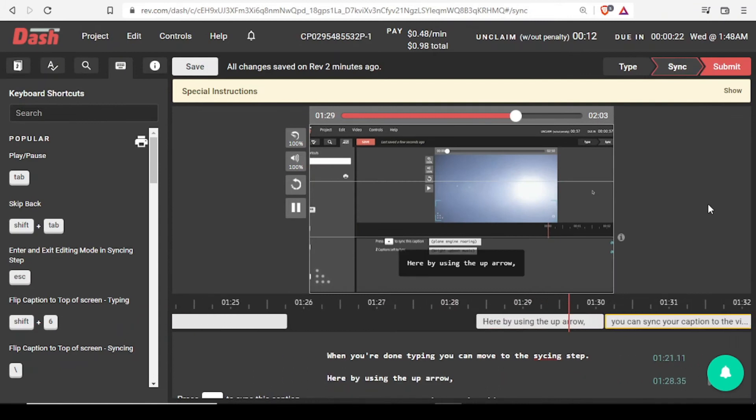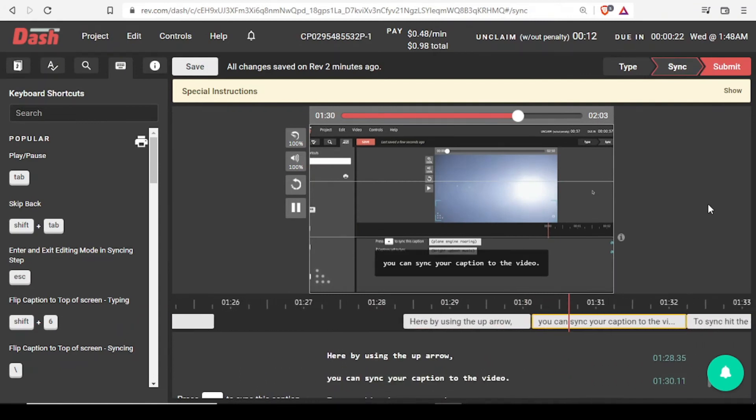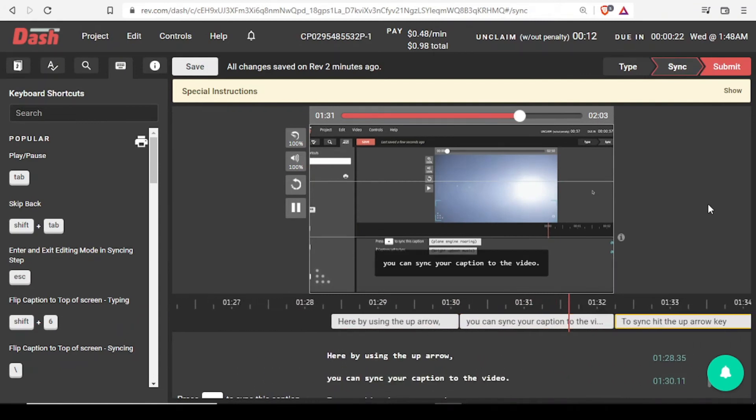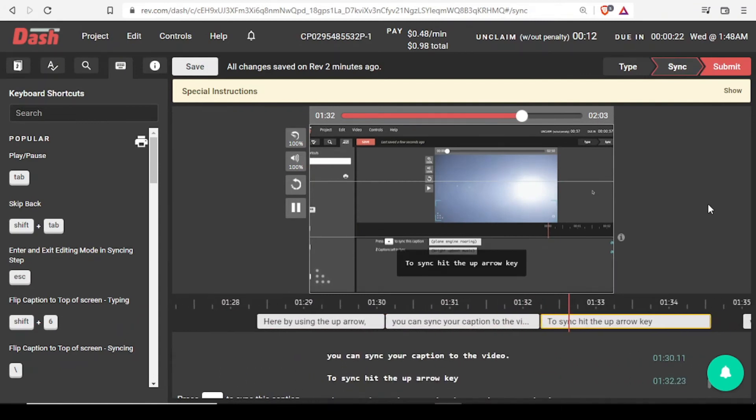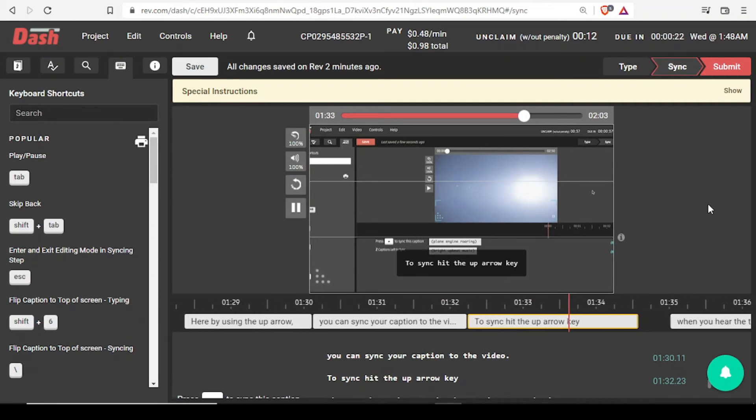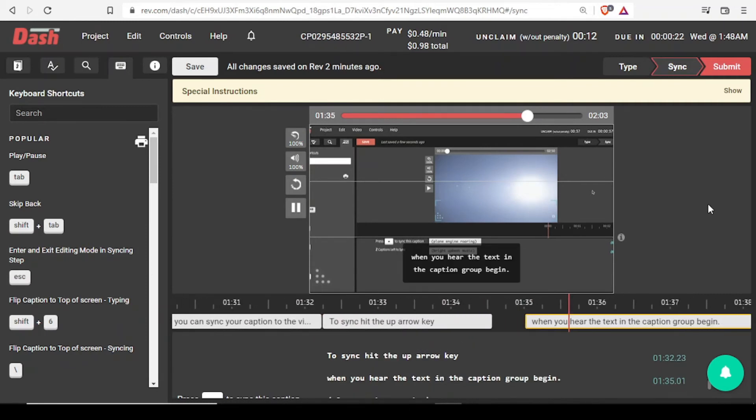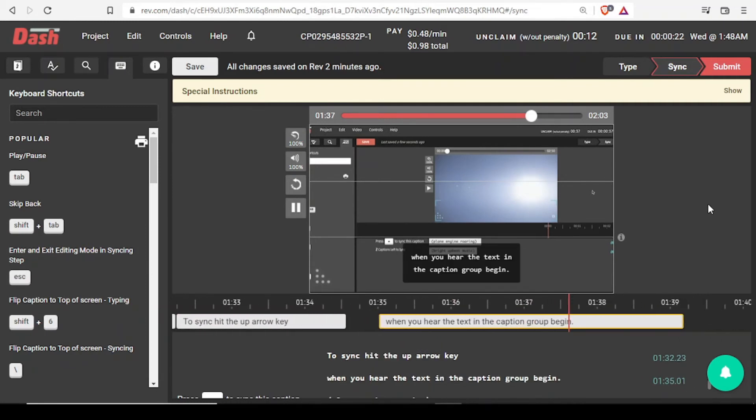Here, by using the up arrow key, you can sync your captions to the video. To sync, hit the up arrow key when you hear the text in the caption group begin.